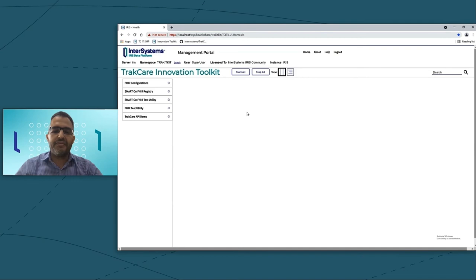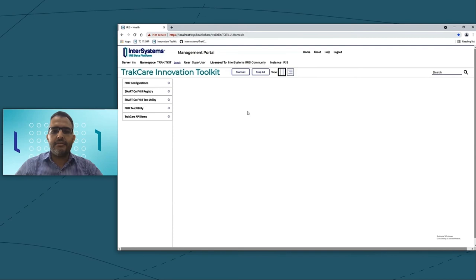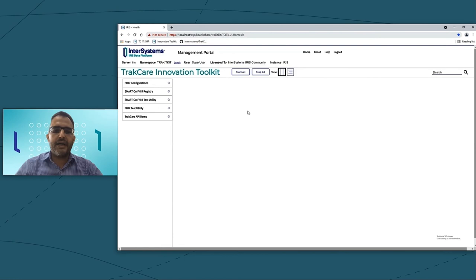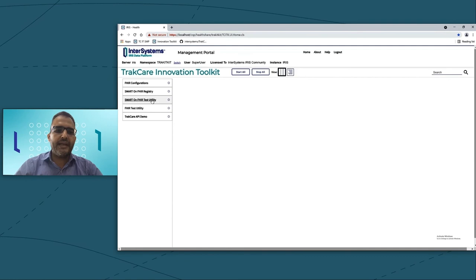We will have a dedicated session to show you step-by-step how to install the Innovation Toolkit. Today, we're just showing you a quick demo for some of the features coming with the Innovation Toolkit. The first one to show it to you today is the Smart on FHIR app.